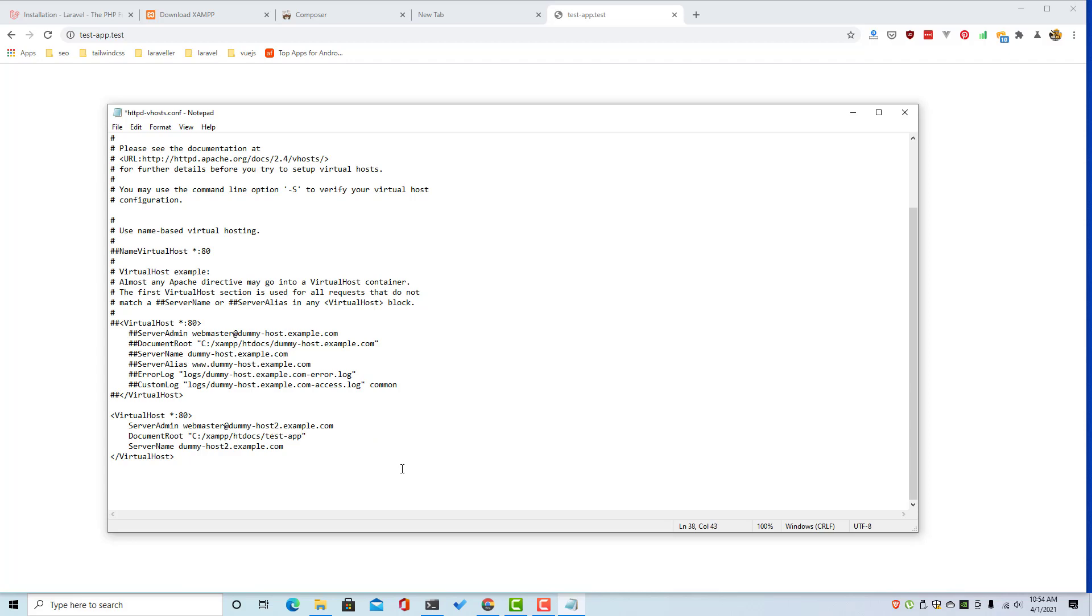And the Laravel is running inside the public folder, public. Okay, and with the domain here which is testapp.test.